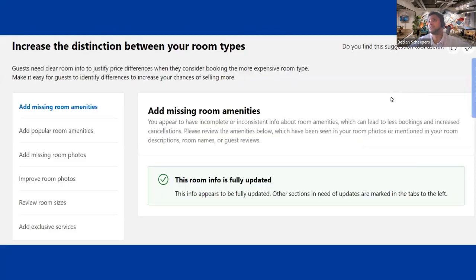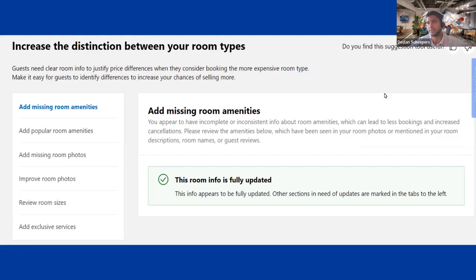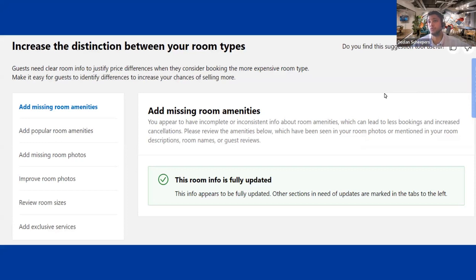The different ways to make your rooms distinct include: adding missing room amenities, adding popular amenities, adding missing room photos, improving existing room photos, reviewing room sizes, or adding exclusive services.